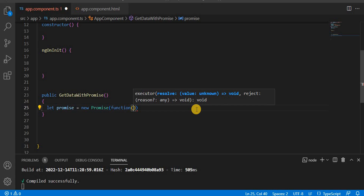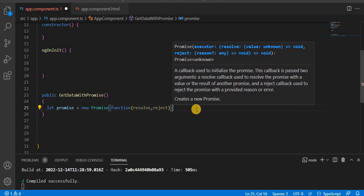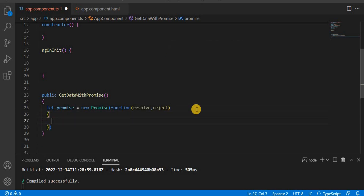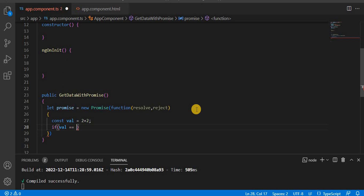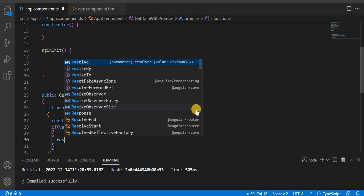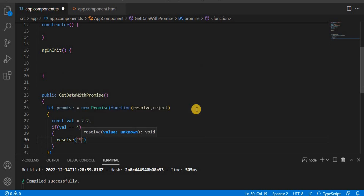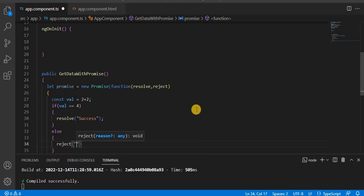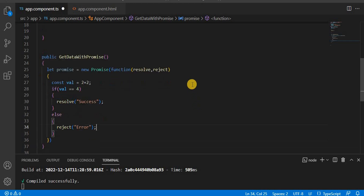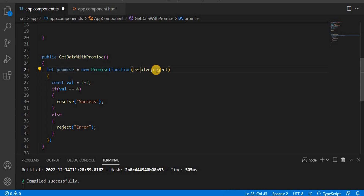Inside the executor function I'll take resolve and reject as parameters. Then I declare a constant val equal to 2 plus 2. Next I check if val equals 4. If it is successful I call resolve with the message 'success'. If it is not true then I call reject with an 'error' message. This is the way we write the Promise — we pass resolve and reject and get data according to the condition.